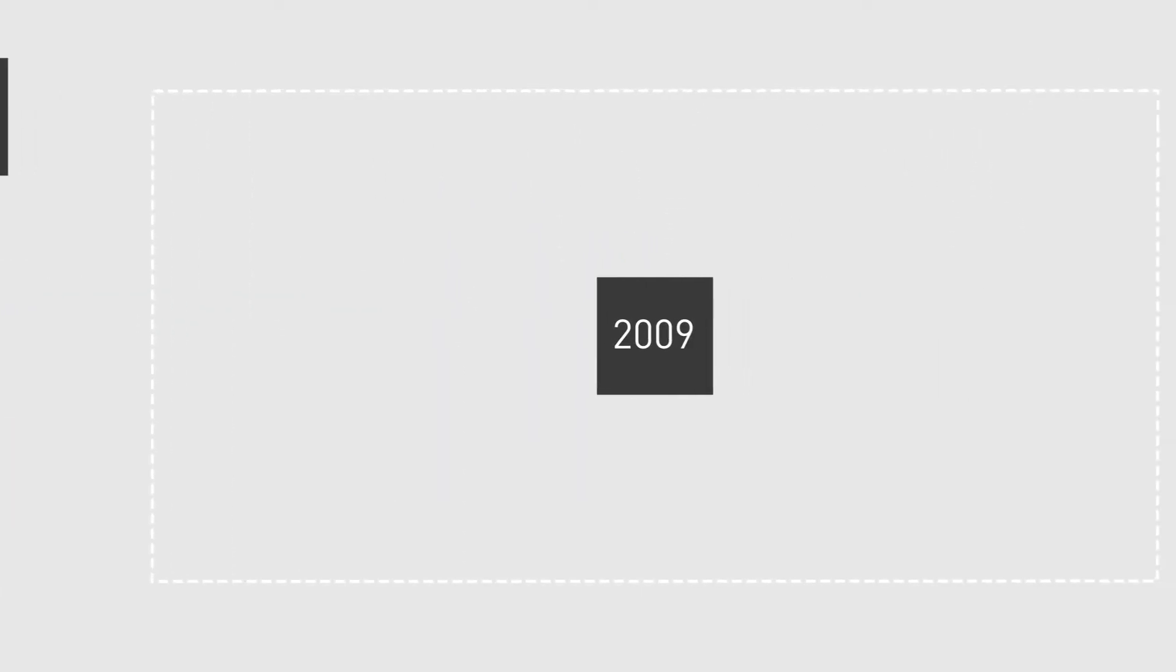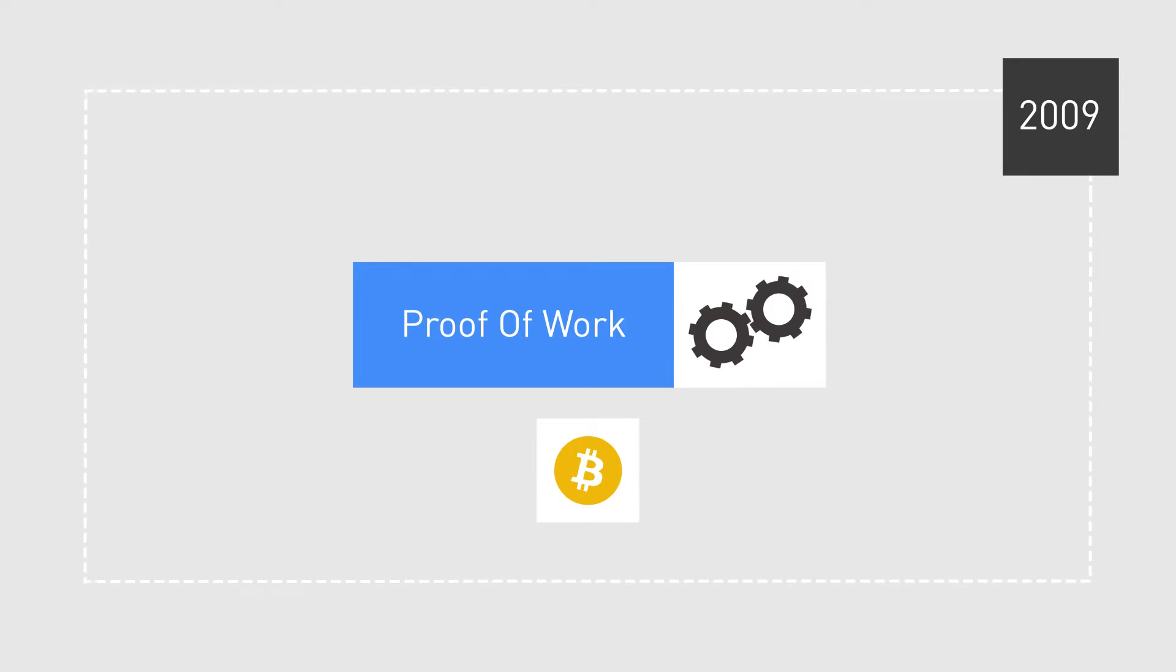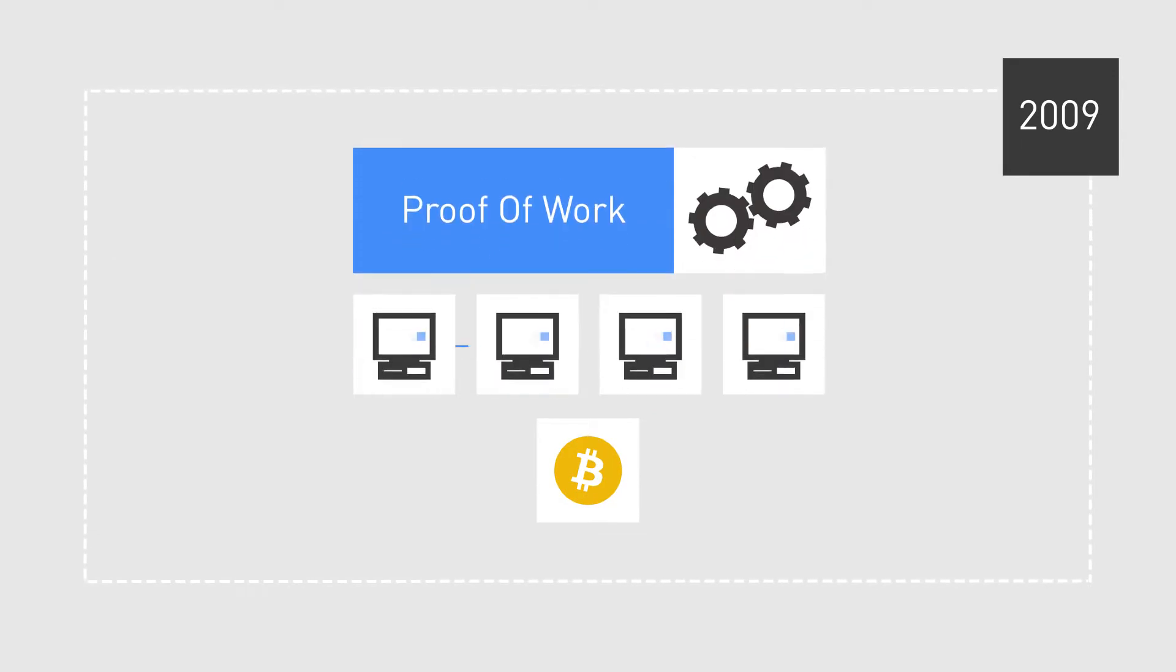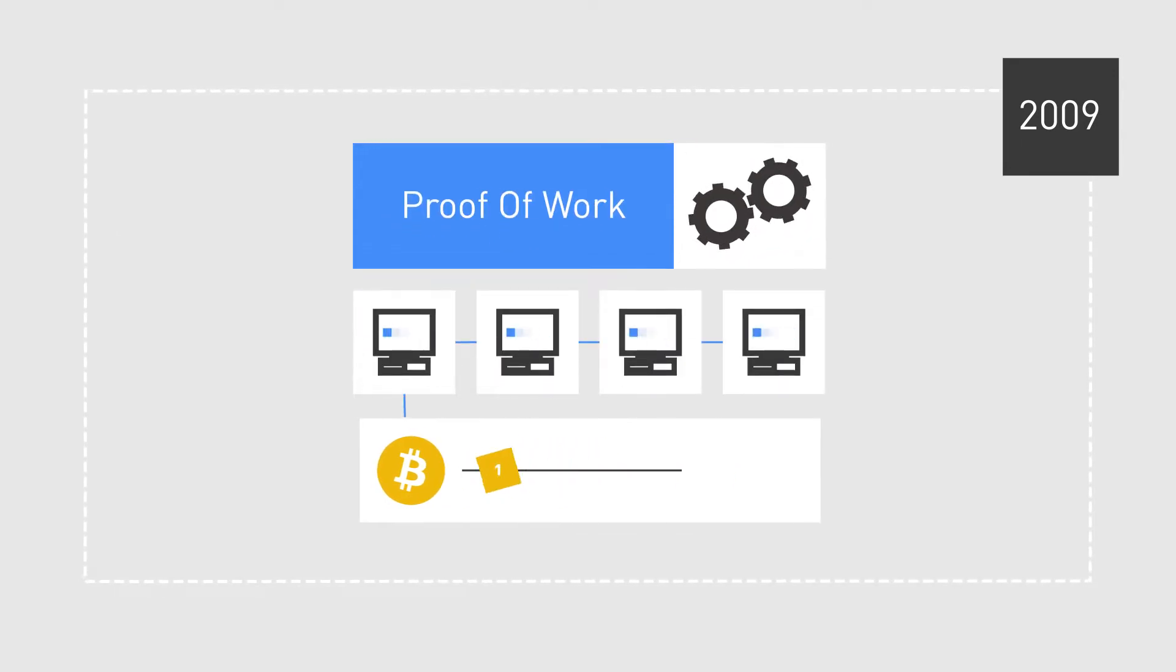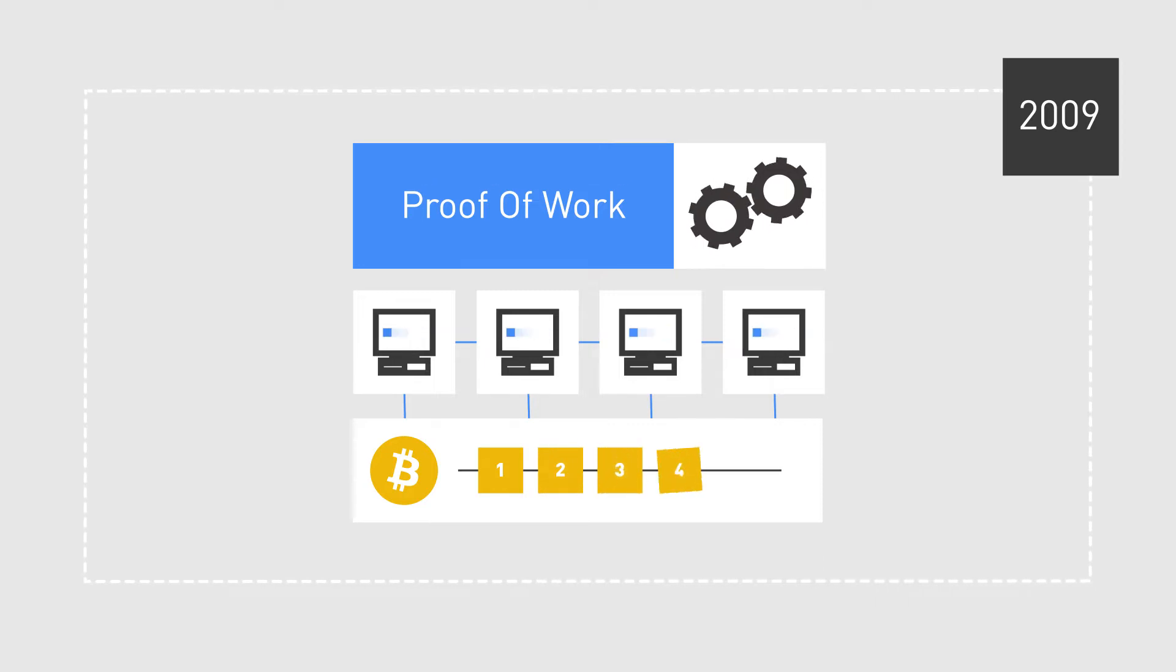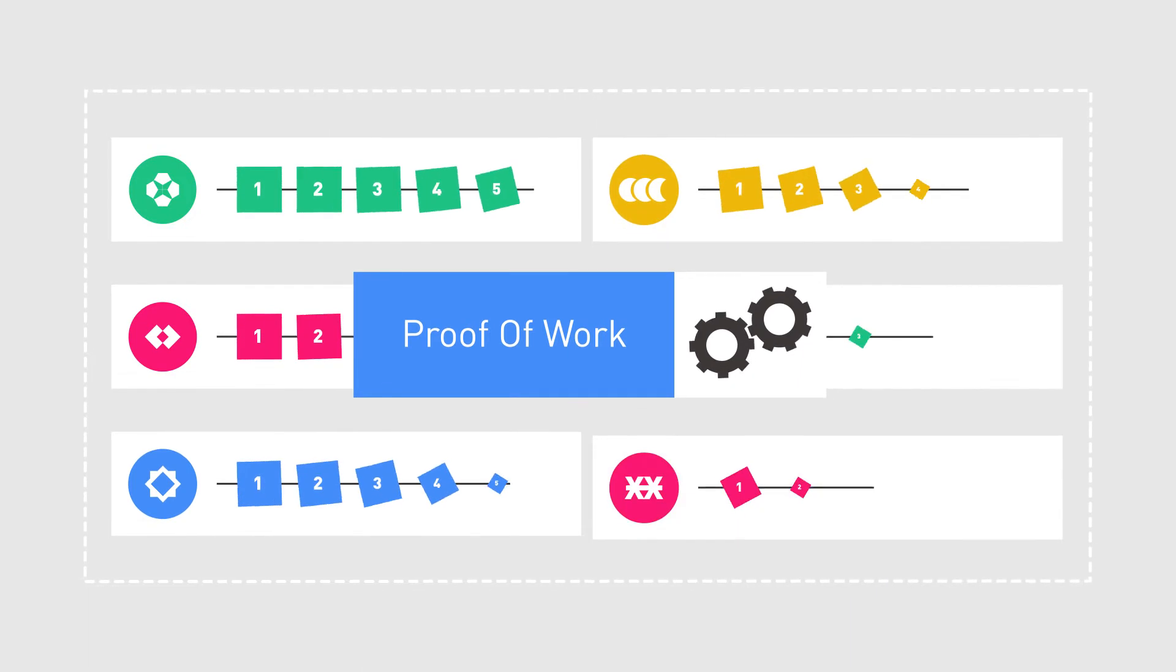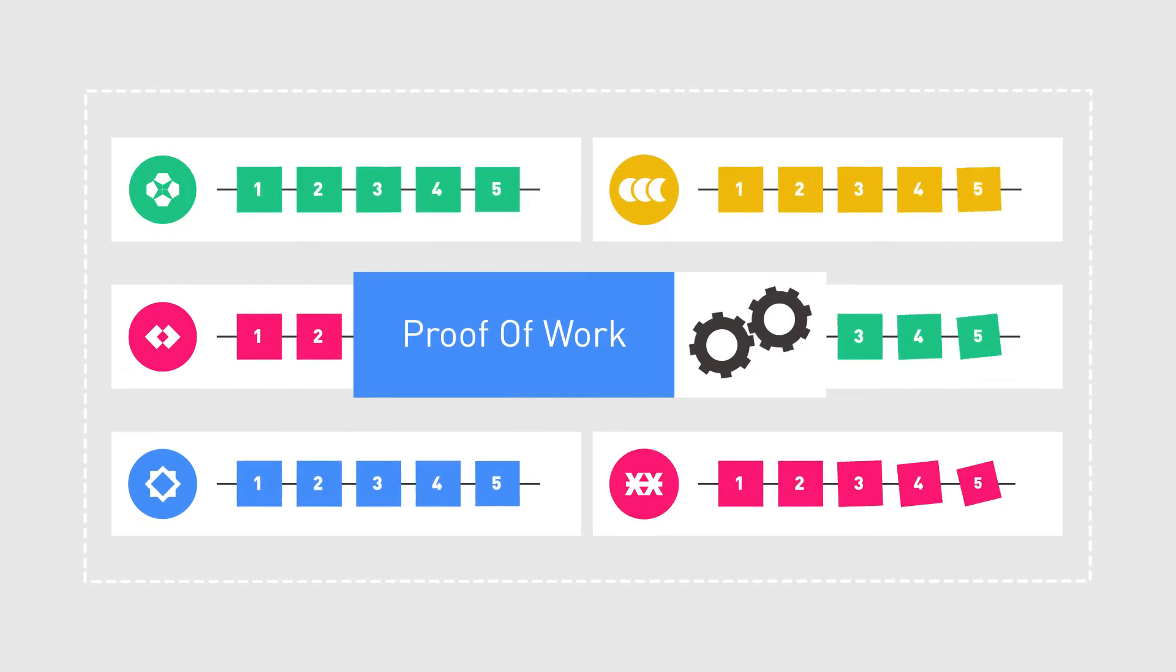In 2009, Bitcoin introduced an innovative way of using proof-of-work as a consensus algorithm that is used to validate transactions and broadcast new blocks to the blockchain. It has then spread to become a widely used consensus algorithm in many cryptocurrencies.